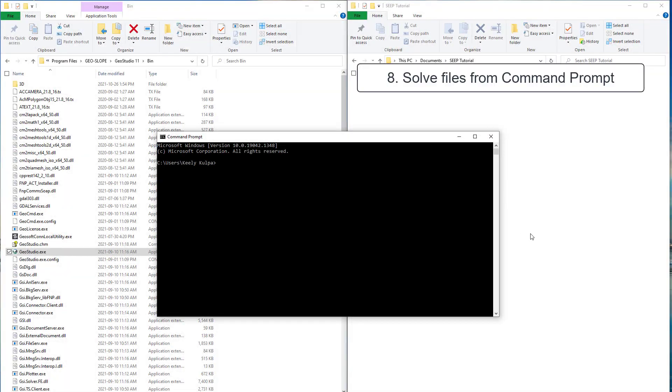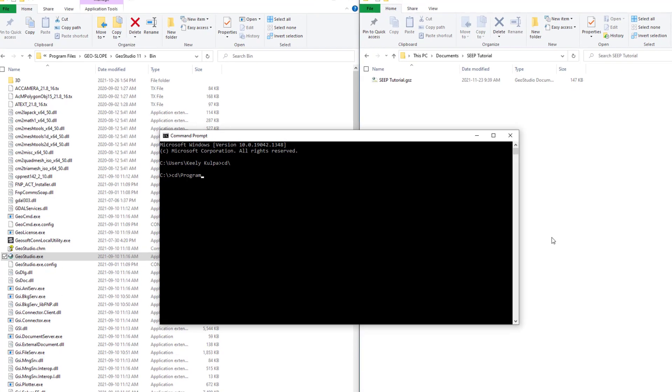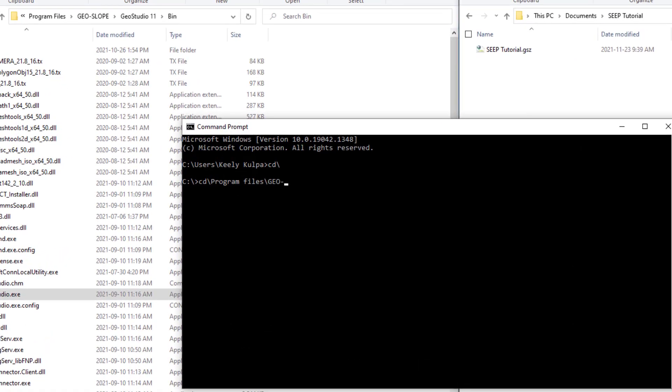If you have a large file or multiple files that you are solving, there is also the option to solve from the Command Prompt window.